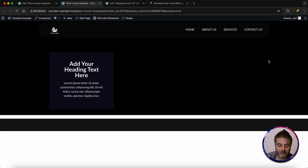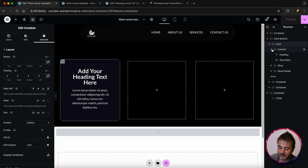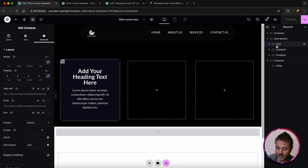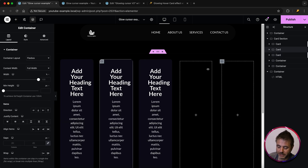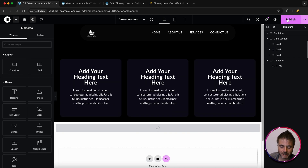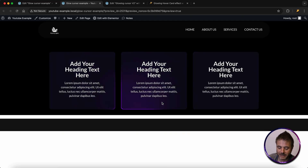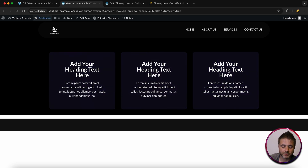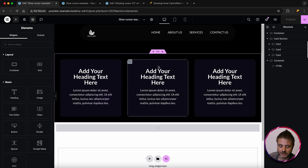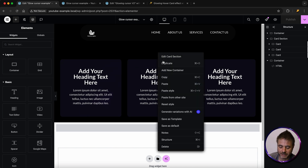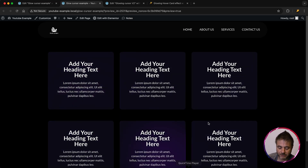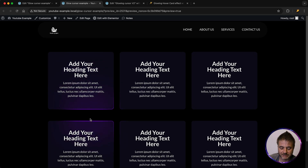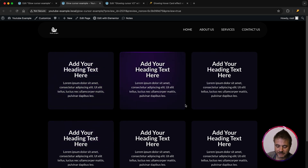Now that we're happy with the card design, let's stack them. Close the card container and duplicate it twice. Remove the two empty placeholder containers that were there. Click publish and all three cards are working perfectly. You can duplicate the whole section to have six cards — publish again and all six work great with the effect.